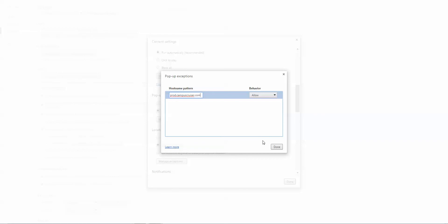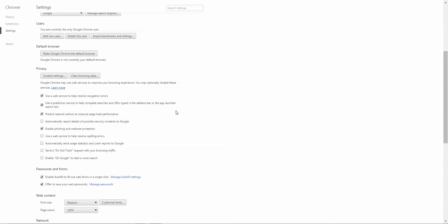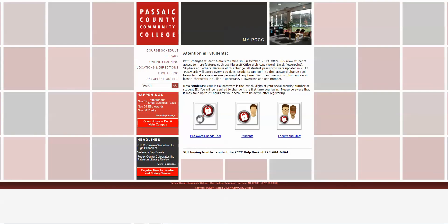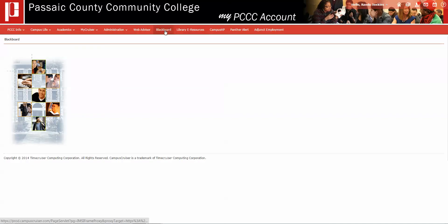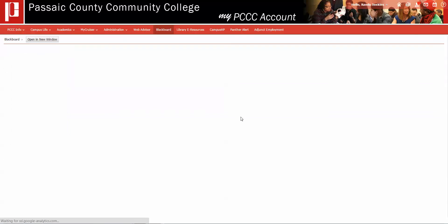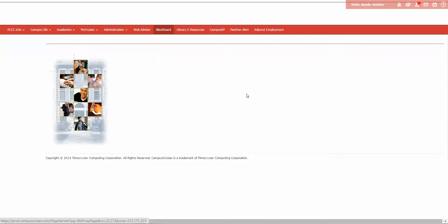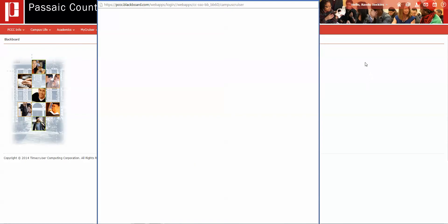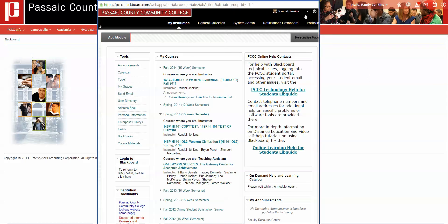Click Done, make sure that the behavior is set to Allow, then click Done and click Done again. Now when you go back and click the Blackboard link and click 'here to access Blackboard,' Blackboard will open as normal.